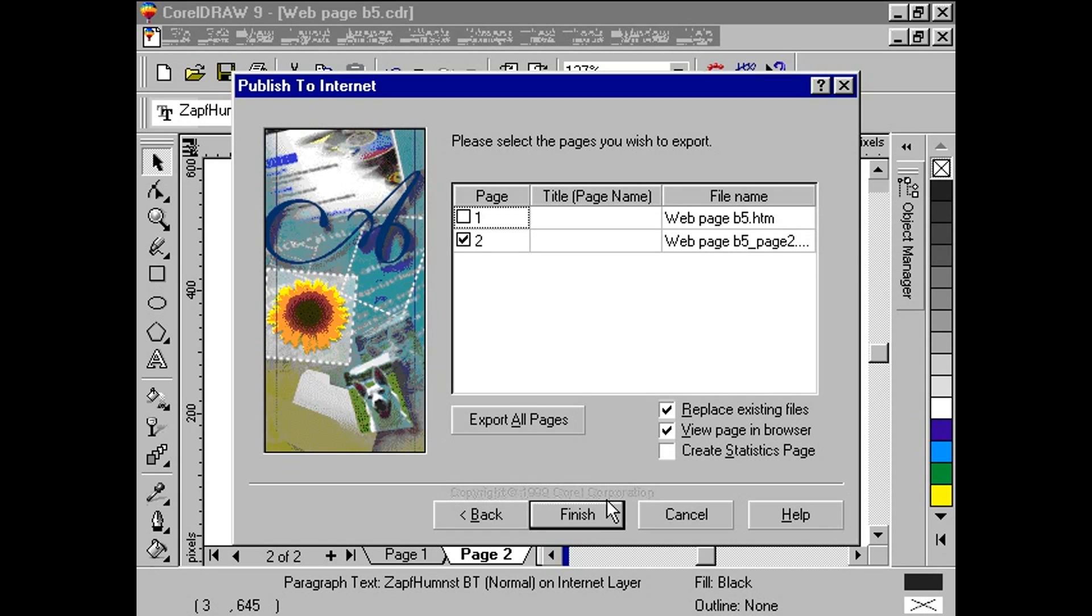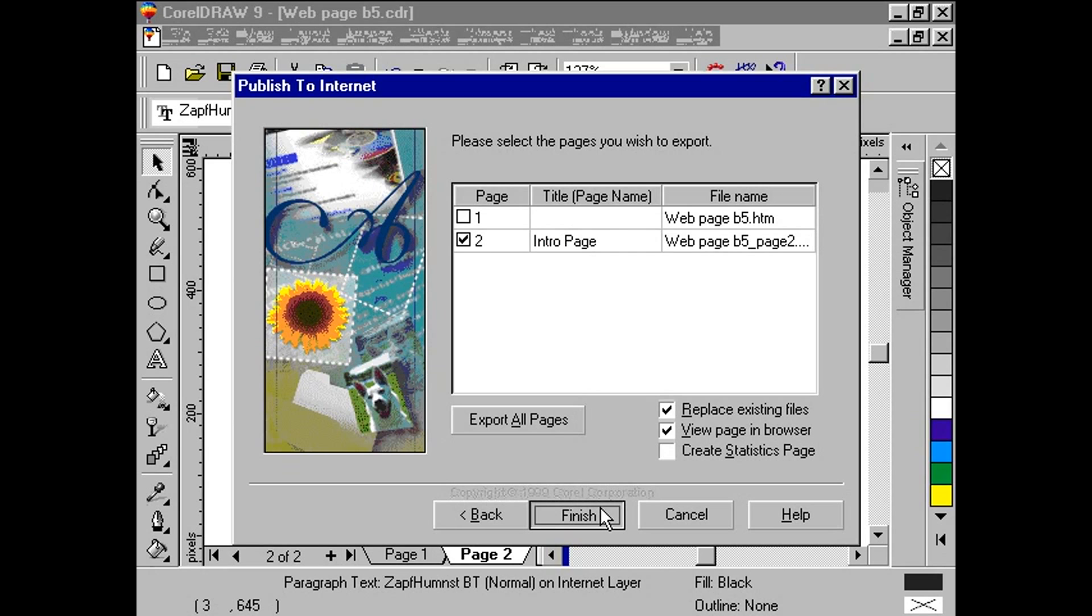The last screen of our export gives us a chance to rename each page as a valid HTML document and to include a title to each page. Click Finish.